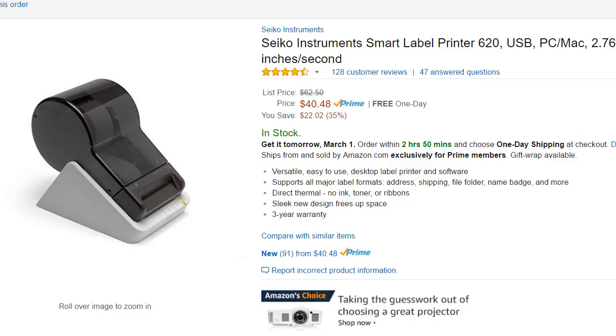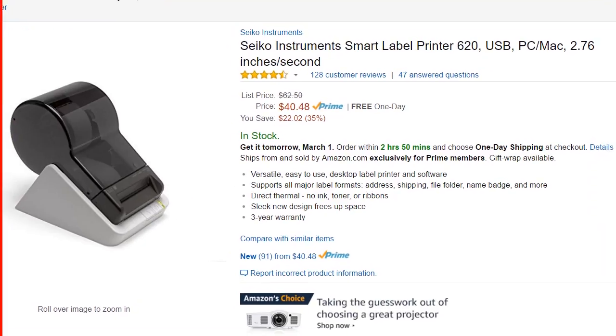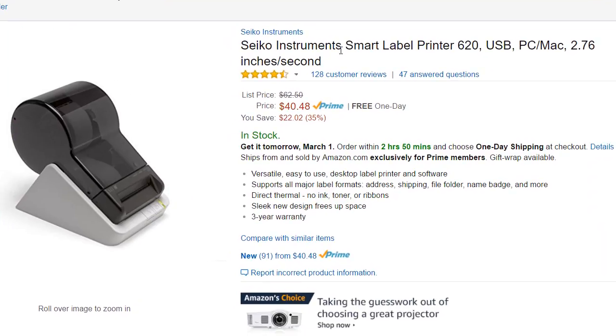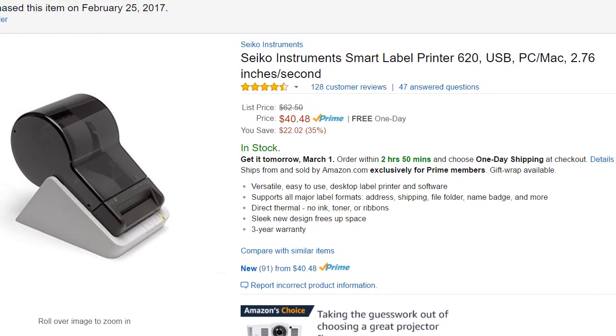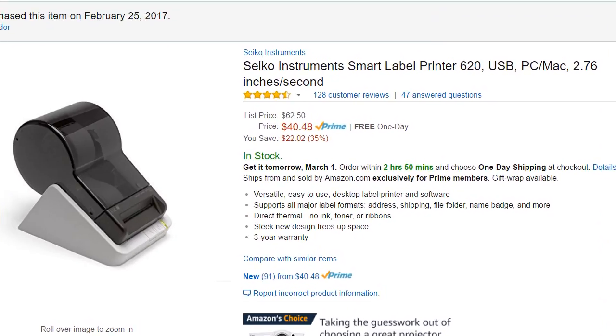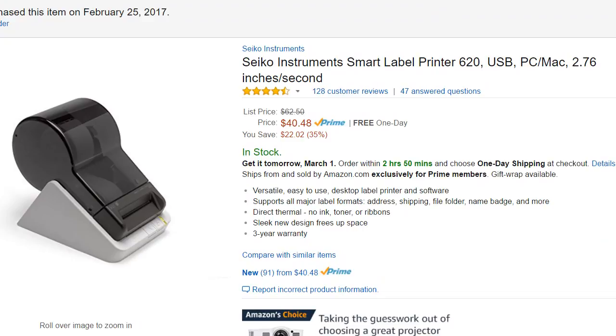Hi guys, this is a software review about the Seiko Instruments Smart Label Printer 620. That's not a really new label printer, but for the first time it has come down in price.